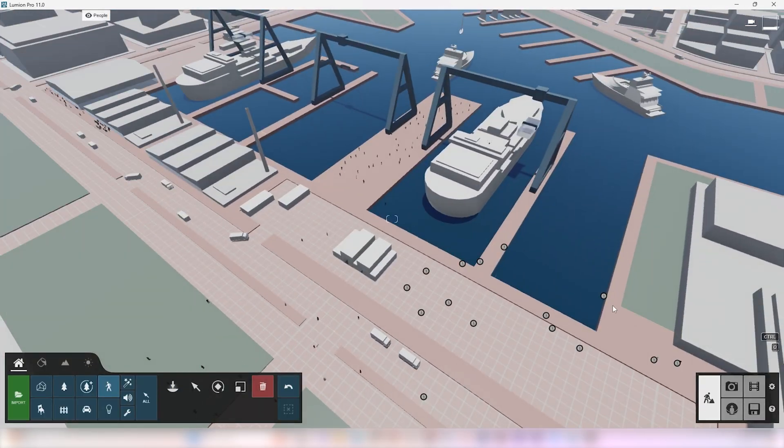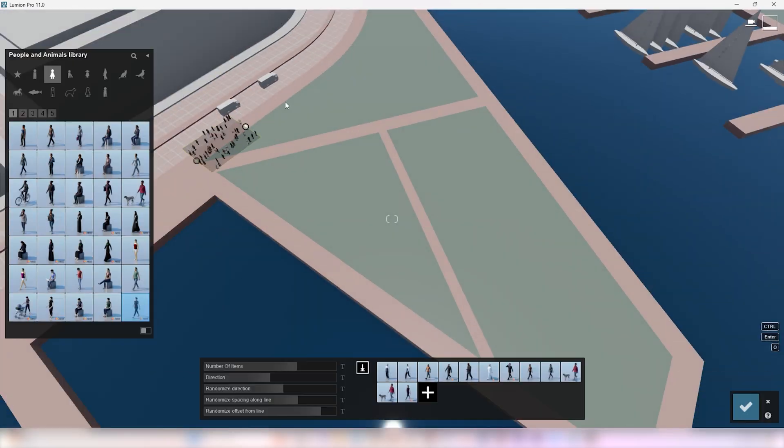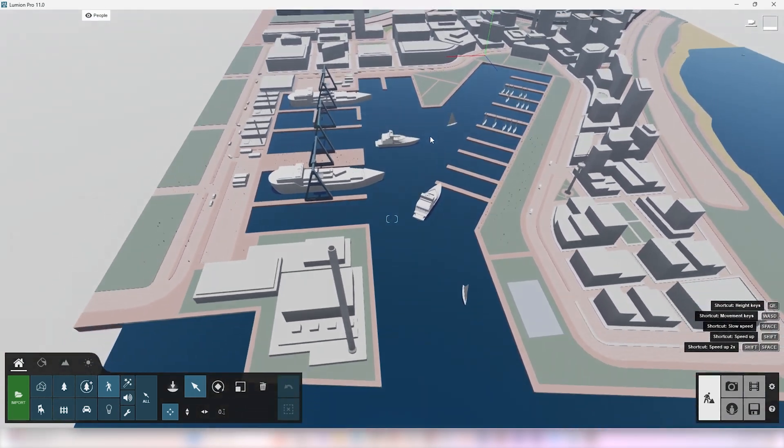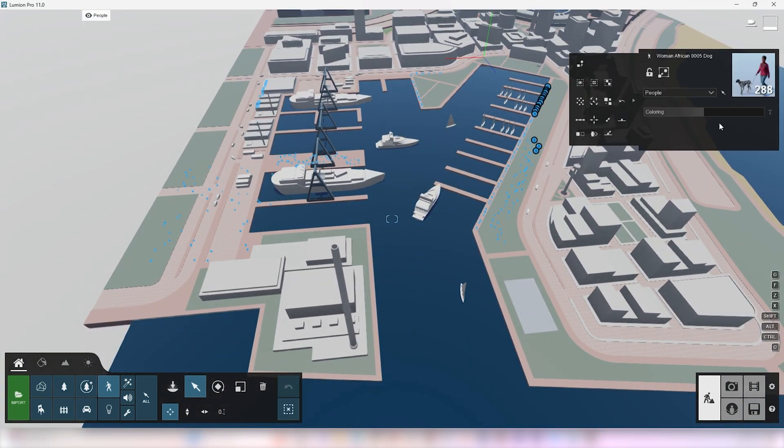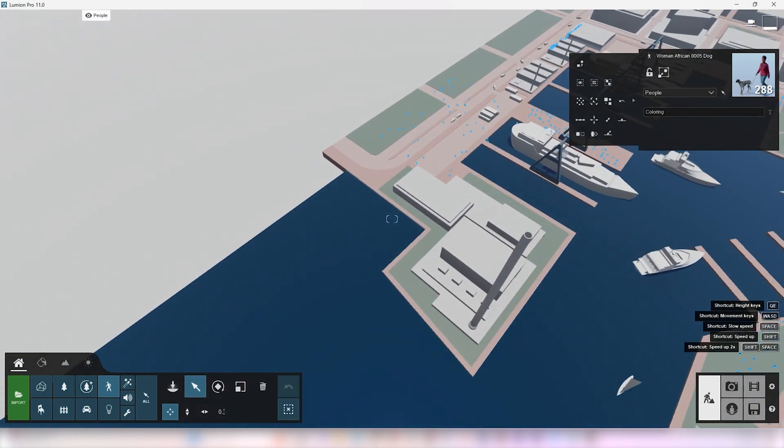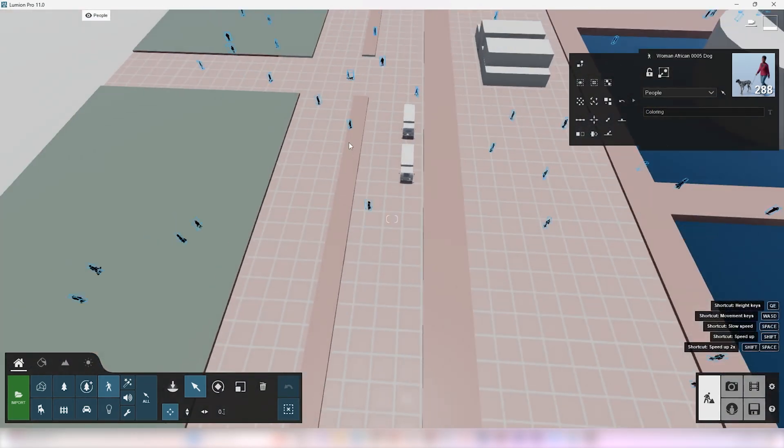After placing them, hold control on your keyboard to select them all and change the colorizing value to the left to make them black.